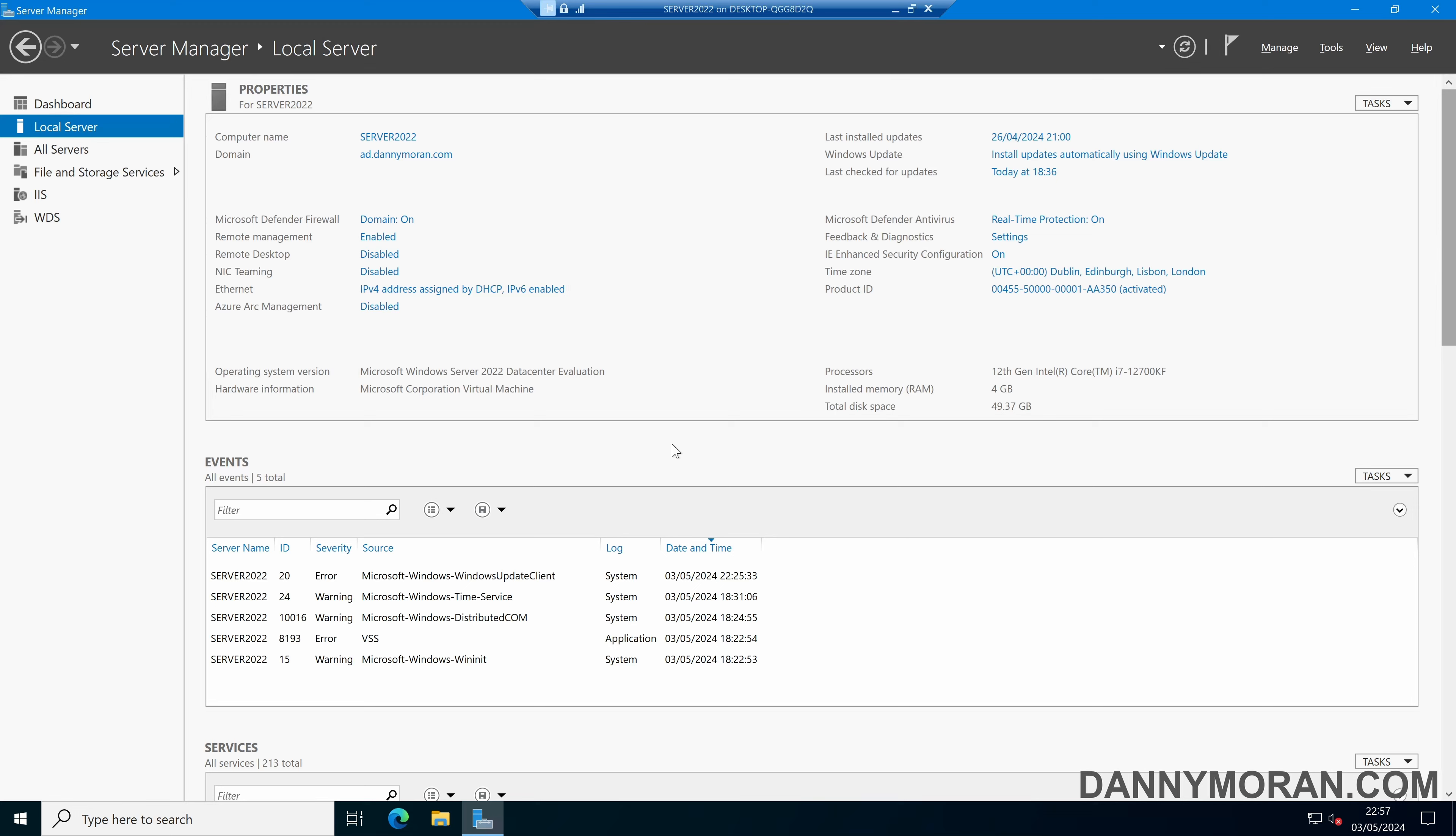I'm going to show you how you can set a VLAN ID on a Windows Network Adapter. I'm doing this on Windows Server, however it will work exactly the same on Windows Workstation.